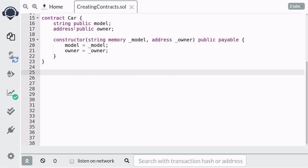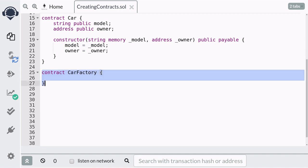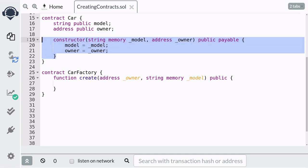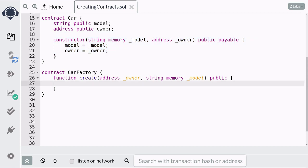That completes the code for the contract that's going to be deployed multiple times. Next we'll create a contract that's going to create the contract above — I'll name this contract CarFactory. The function `create` will take two parameters: the owner and the model of the car. To create a new contract inside a contract, you start with the keyword `new` followed by the contract you want to create — in this case, the Car contract.